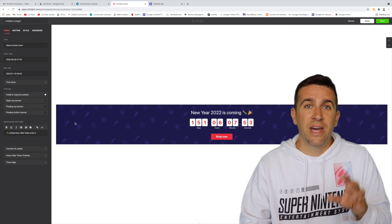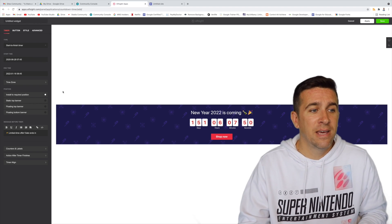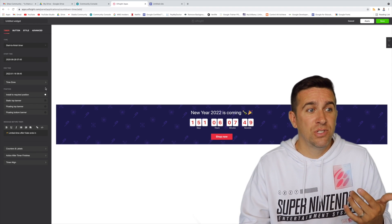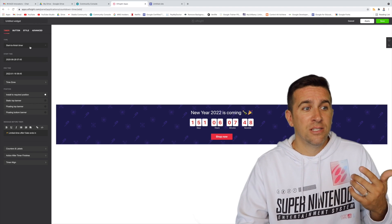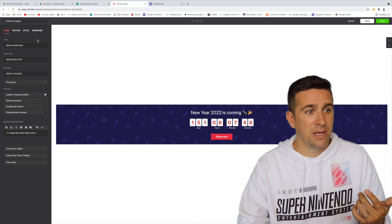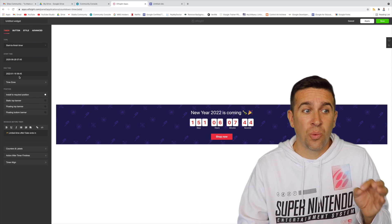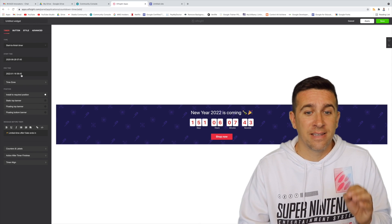You then get a new toolbar here on the left-hand side that allows you to choose what kind of timer it's going to be, when the start date is, when the end date is.